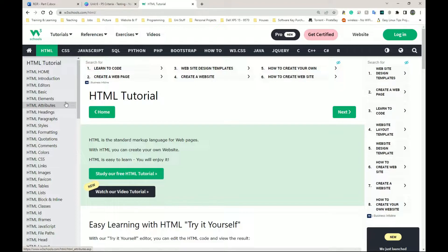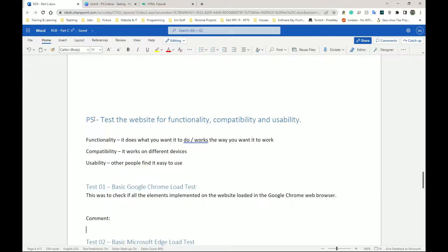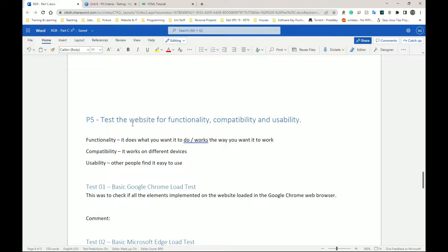My website was horrible looking, but that's fine, because now we're moving on. This video is me testing the website — we are now on P5, which is to test the website for functionality, compatibility, and usability. Functionality means it does what you want it to do, it works as it should. When something is functional it works; when something is dysfunctional it does not work. Compatible means it works on different devices.